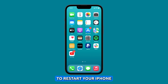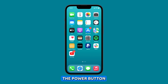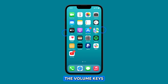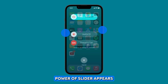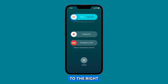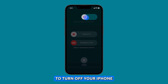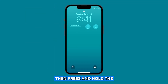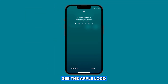To restart your iPhone 14, press and hold the power button and either of the volume keys until the power off slider appears. Drag the slider to the right to turn off your iPhone. Wait a few seconds, then press and hold the power button again until you see the Apple logo.